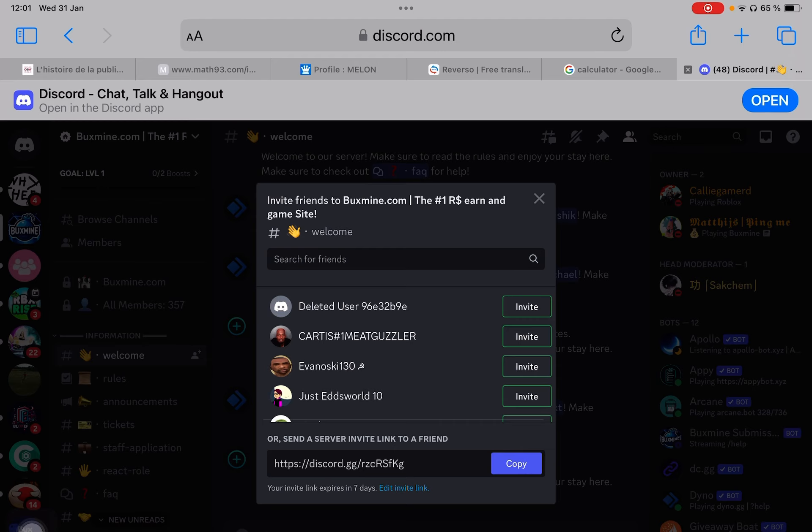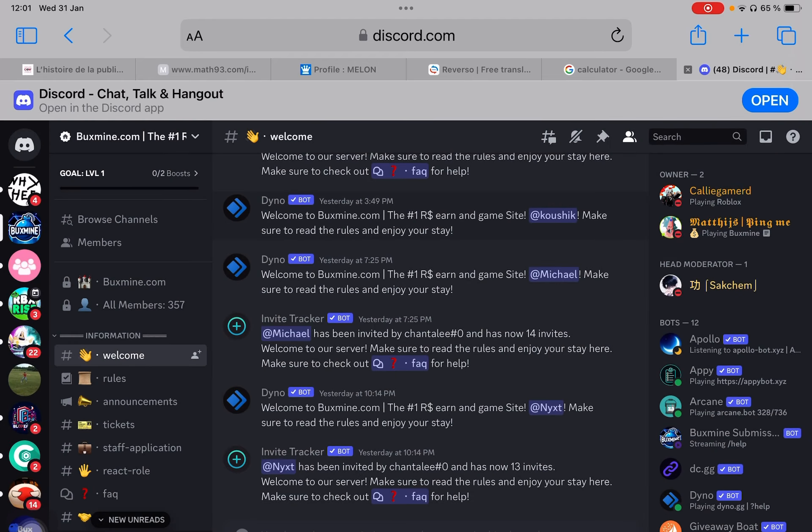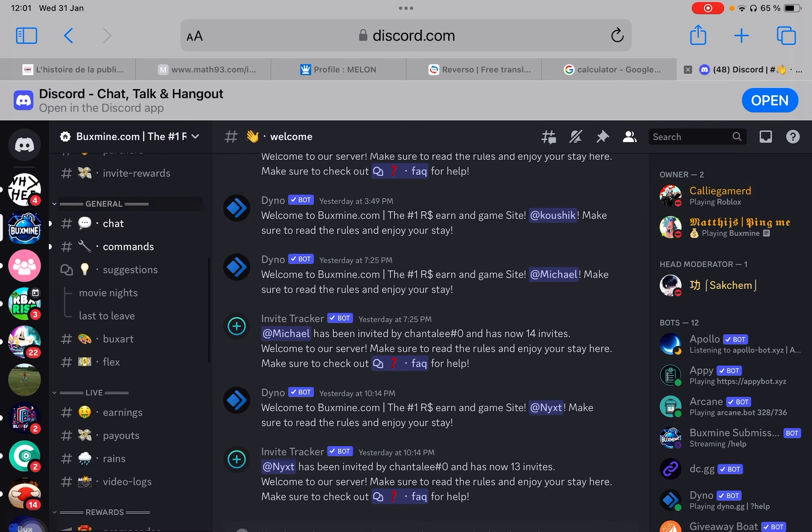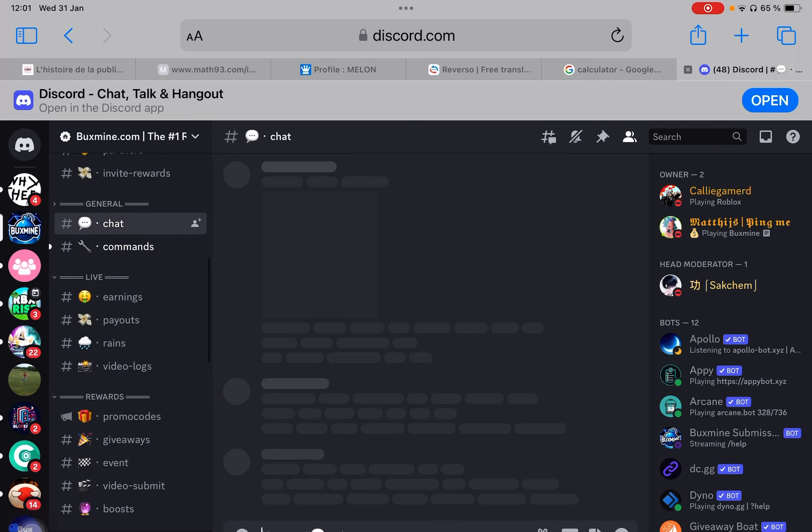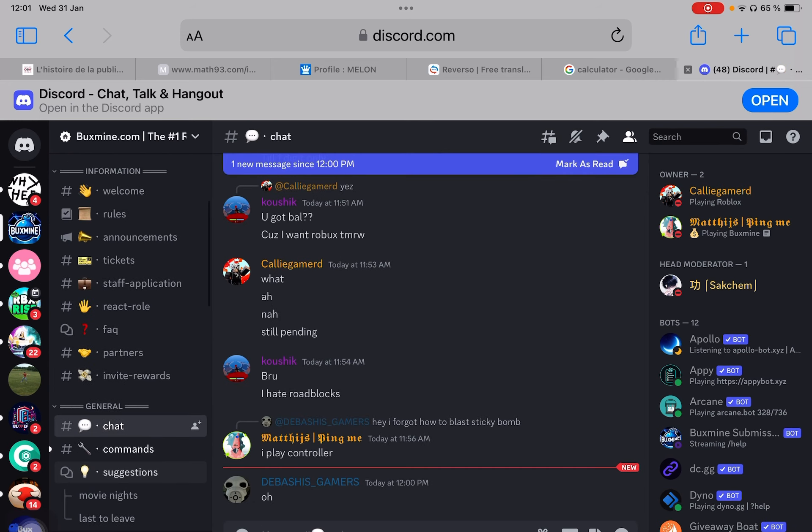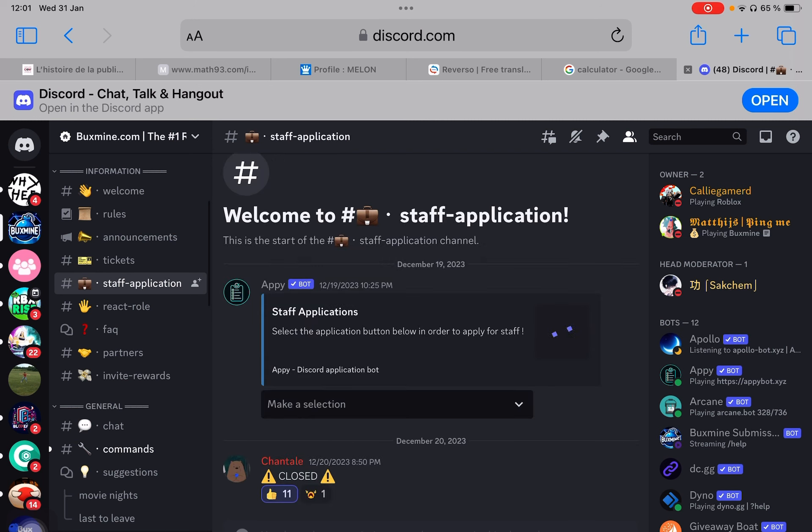All right, we got the link. First thing you do, get to know the community, interact, and then you can join our staff applications.